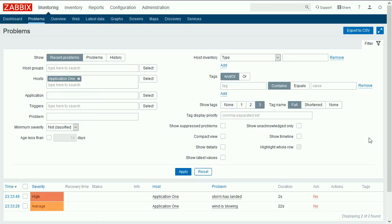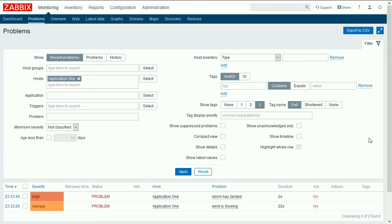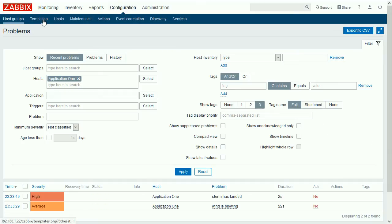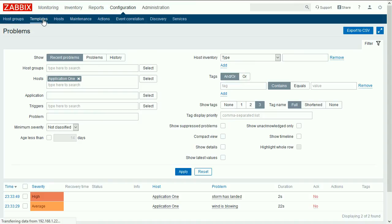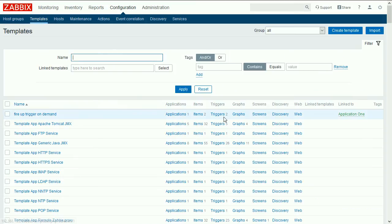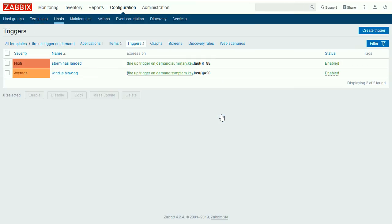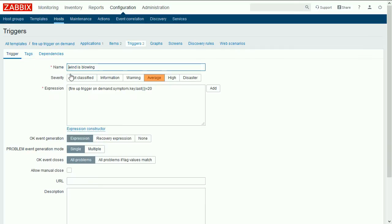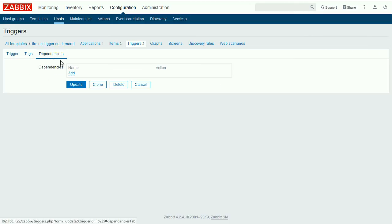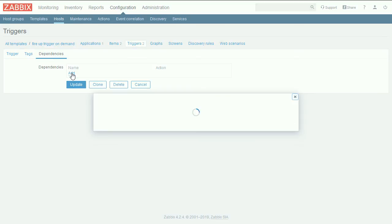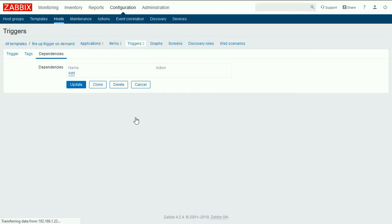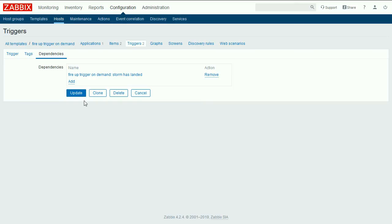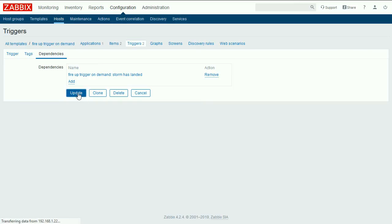What if one problem has a higher meaning and it should suppress the other problem? To configure the trigger dependencies go to configuration templates. Open section triggers for our sample template. Open a trigger with the lower meaning. Click on the dependencies tab and set who's the boss. And the boss in this scenario is storm has landed. Update the configuration.